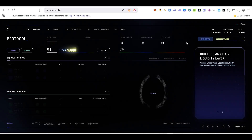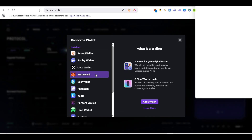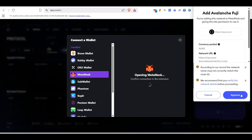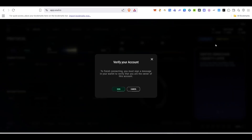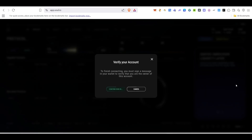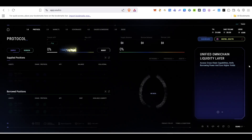To participate, click the link in the description and it will take you to the platform. Once there, click on Connect Wallet, then click on MetaMask. MetaMask will pop up — click Connect, then Approve, and your MetaMask will be connected on the AVAX network. Next, verify your account by clicking Sign and then Confirm.